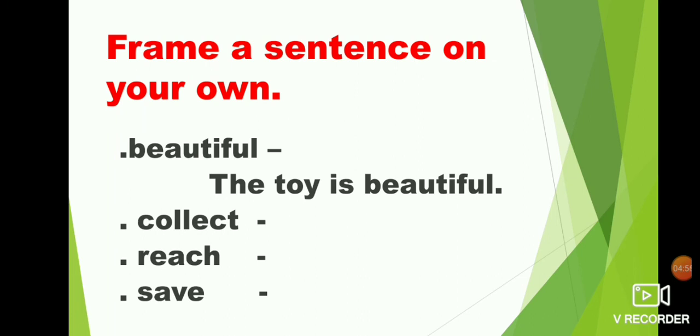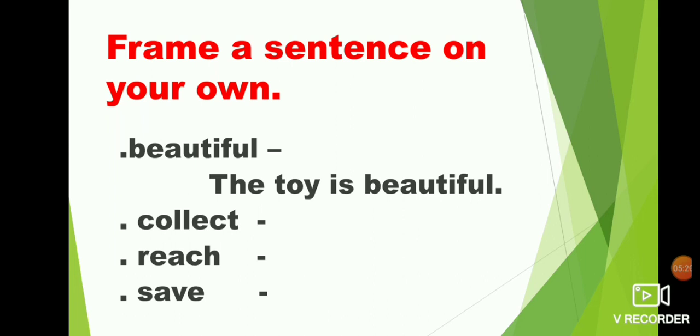Collect, reach, save. You have to make a sentence using these words. And write it in your classwork note. You have to make a sentence on your own and write it in your classwork note children. Write neatly. While writing, make a sentence. First letter should be written in capital letter. End of the sentence you should put full stop. If you write name of the person, first letter should be written in capital letter. Remember. Thank you.